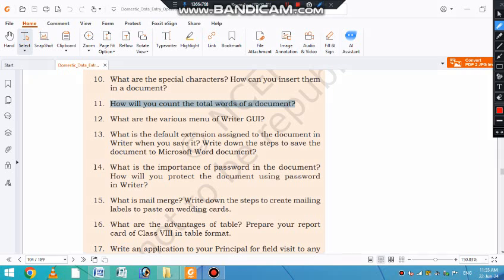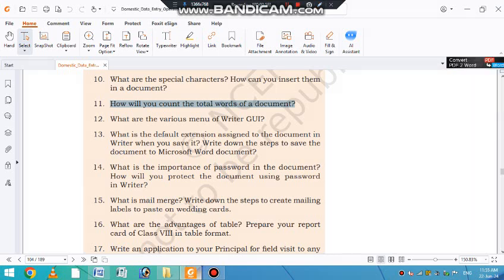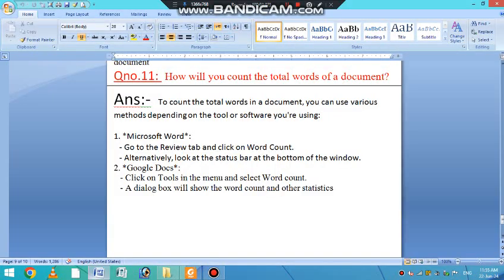Question number 11 is about the total word count for a document. How will you count the total words for a document? How many words are in a document? I think it's a very normal question. You know, it's been done.